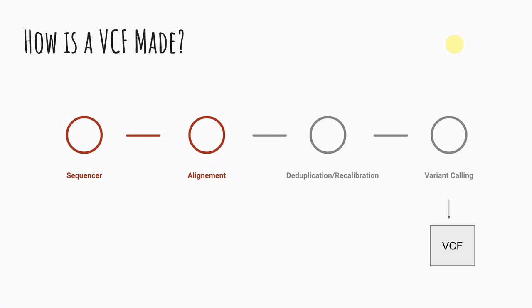Then you take that data and you put it through alignment. So if it's human data we are aligning that to a reference sequence. So there's the reference sequence for the human genome and we're taking the data that we generated from our sample and aligning it to the reference genome.